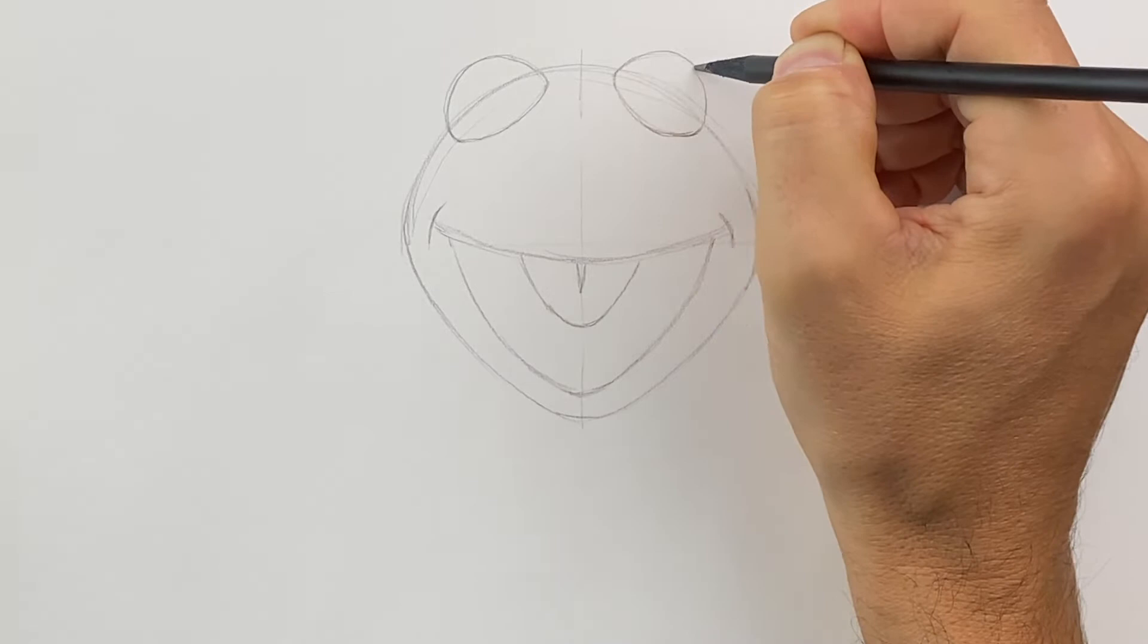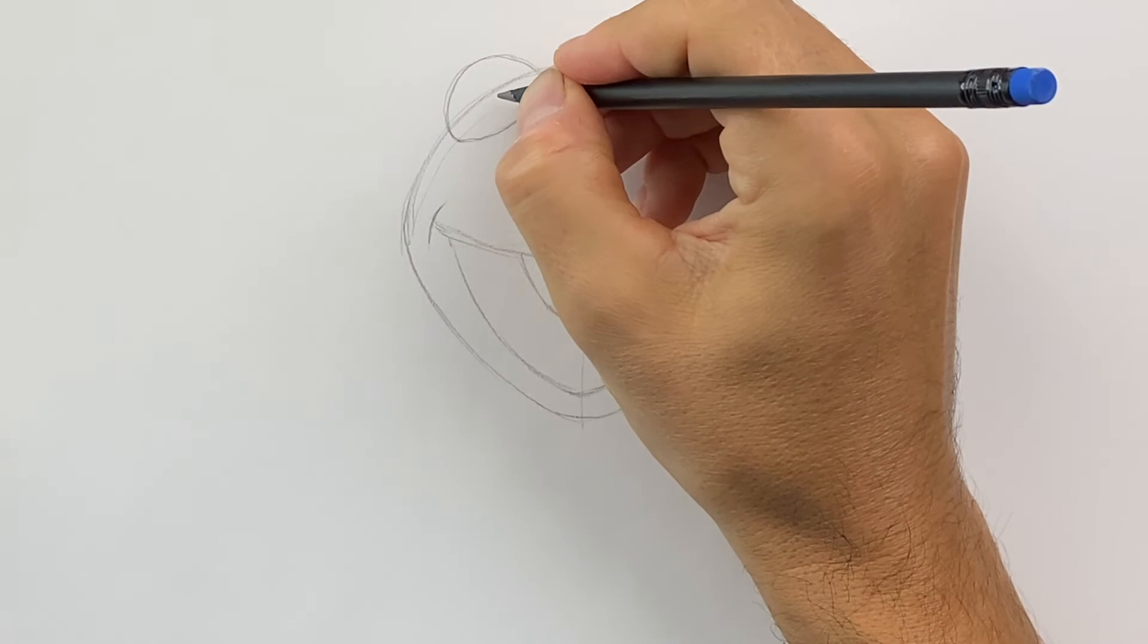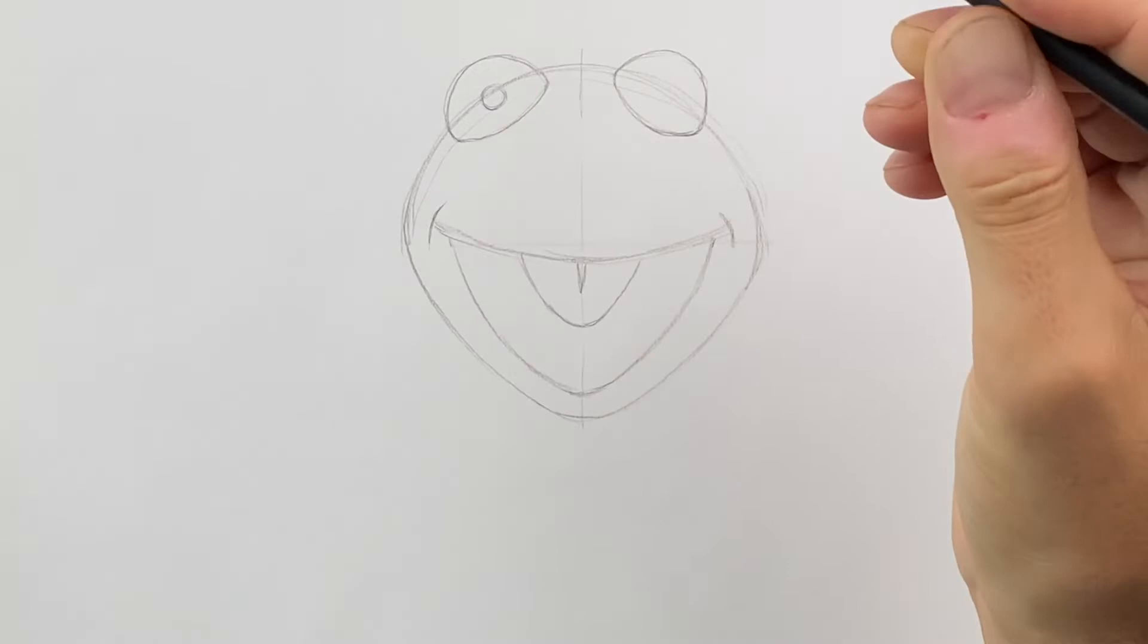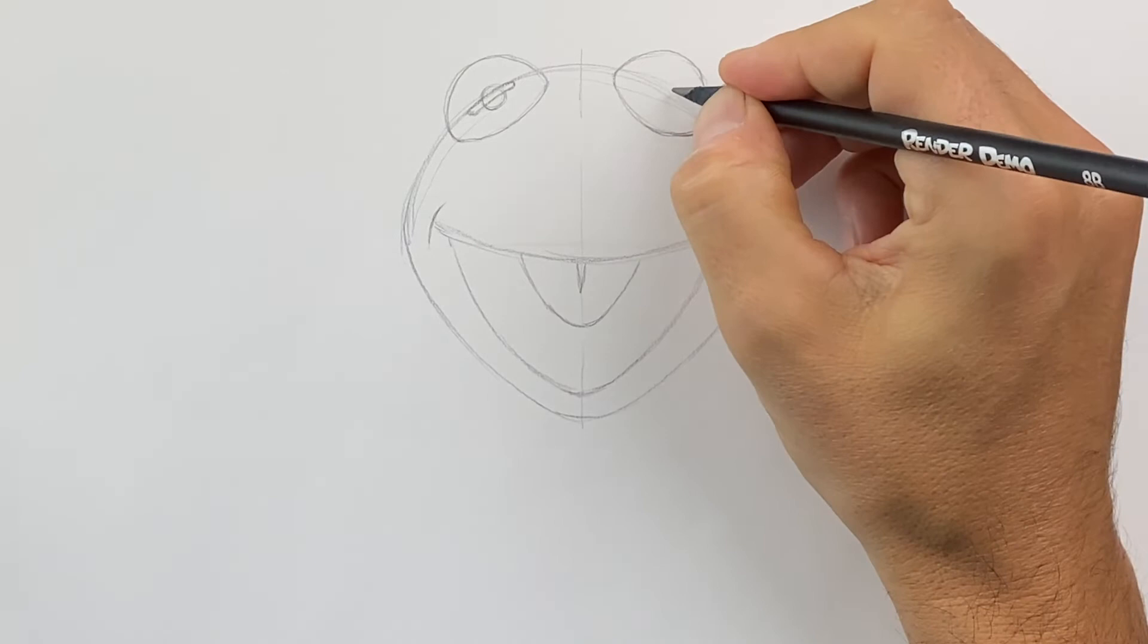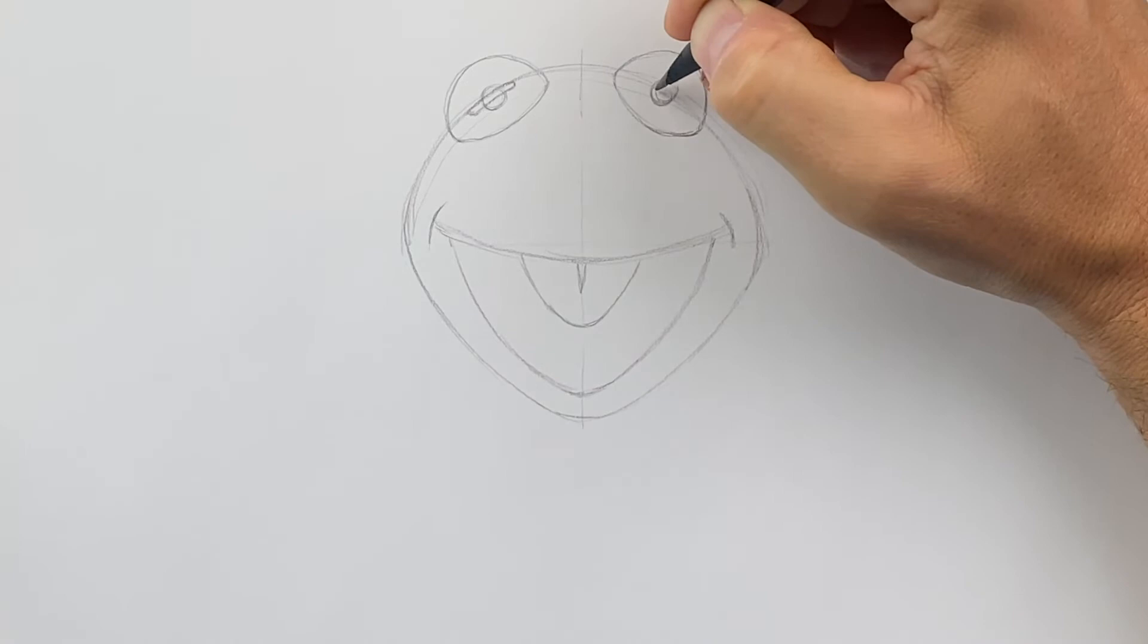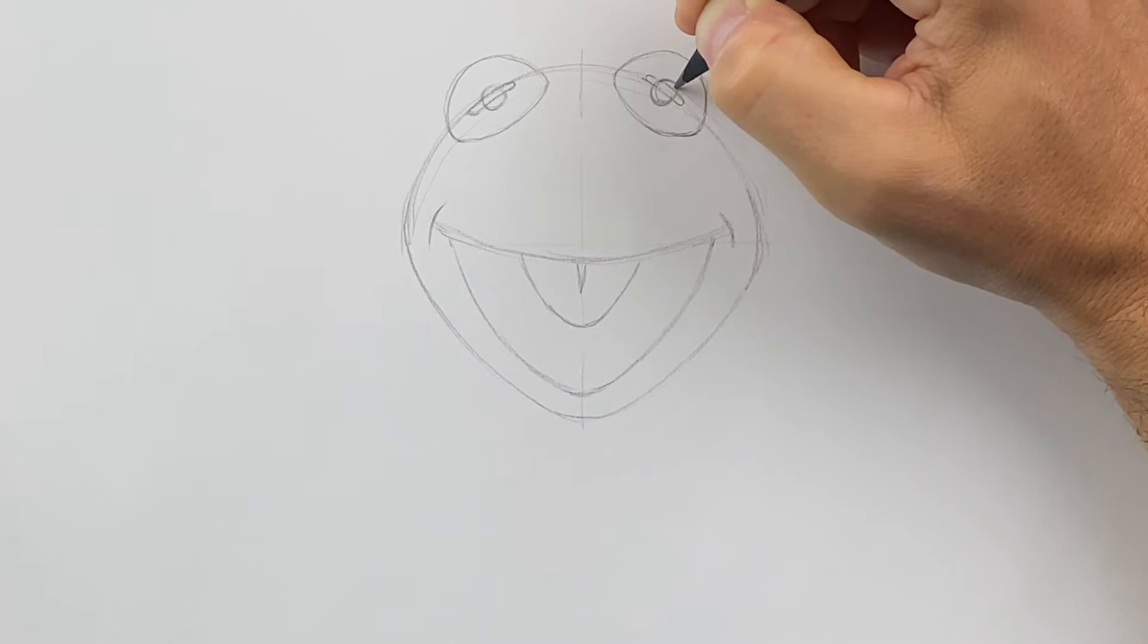And then we can put the eyeballs in place. So the way I do that is I'm going to do a little circle right here. And then we're going to draw and follow this line here and do a line through the circle. And we'll do the same on this side. We'll find the center right about here. And then we'll draw this shape that comes through the center of the eye like that.